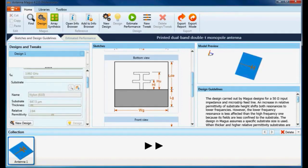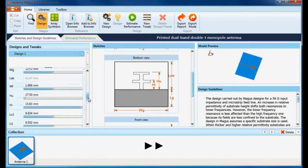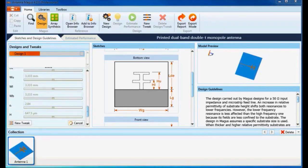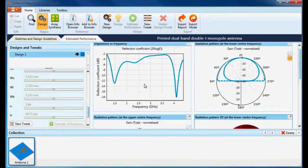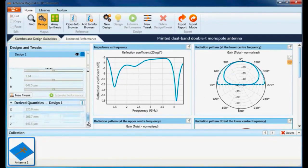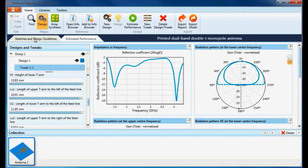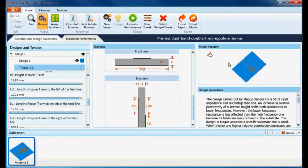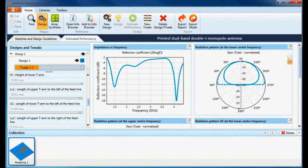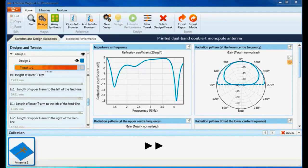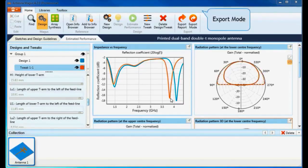Antenna Magus instantly generates a fully parametric model of the design which can be estimated to see how this antenna will perform. The two-dimensional S-parameter graph shows the input impedance with dual resonance at my design frequencies. I can now tweak this antenna. Let's increase the length of the longest T. Note the 3D preview updates while changing the antenna's physical parameters. I can again estimate the performance of the tweaked design. As expected, my lower resonant frequency decreased.